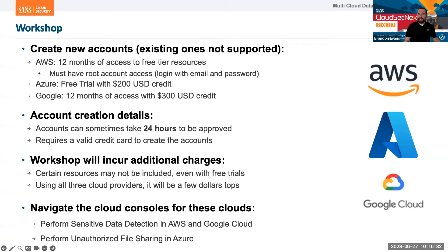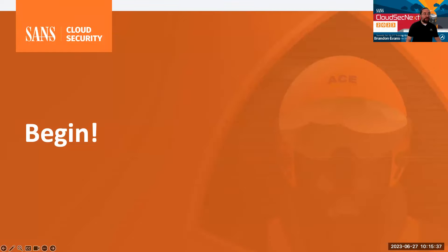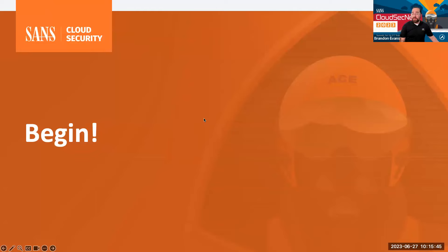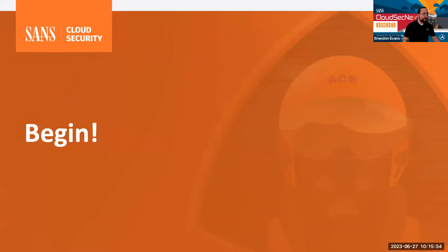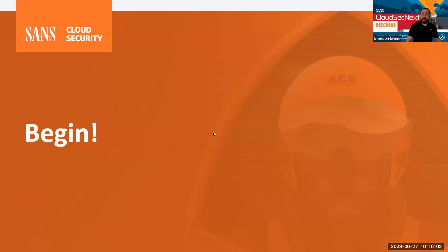We're going to send a link in the chat which you can use to navigate to the workbook for this workshop. If you have any issues accessing the Slack channel, please let me know. We just posted the link in the Slack channel, and you're ready to go. The workshop is going to last for the next hour and a half, and we'll do a debrief at approximately an hour and a half afterwards.